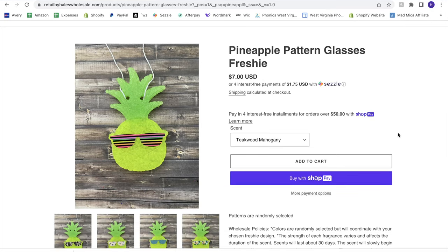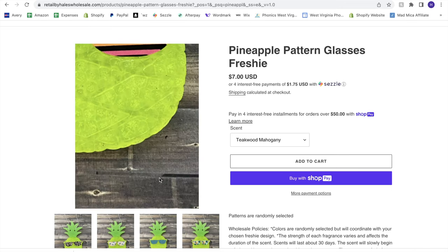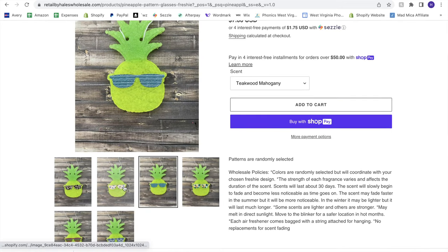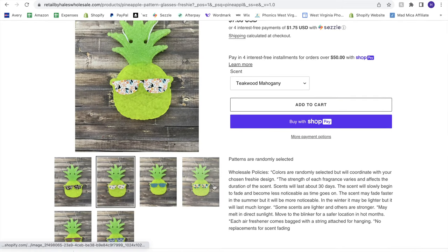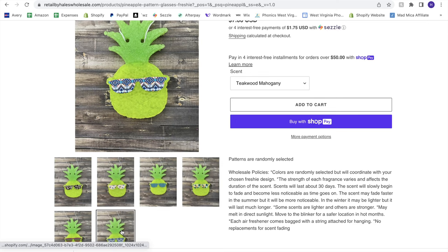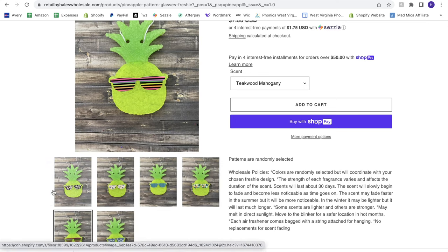Okay hello everybody, so today's tutorial is focusing on this pineapple with the glasses and it's going to show you how to make your own cardstock so that you can add some fun colored glasses to your pineapples.